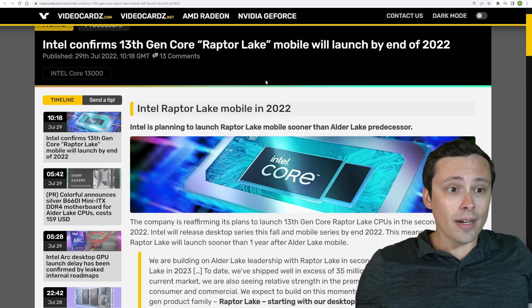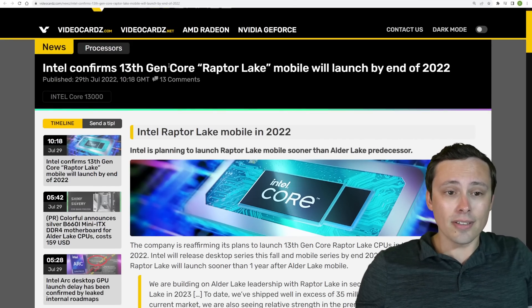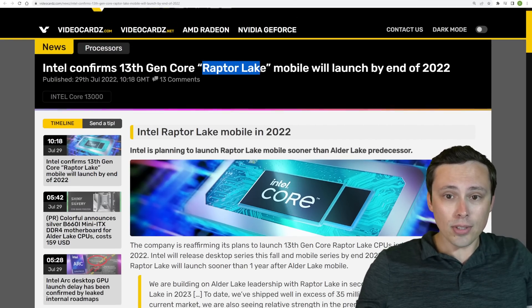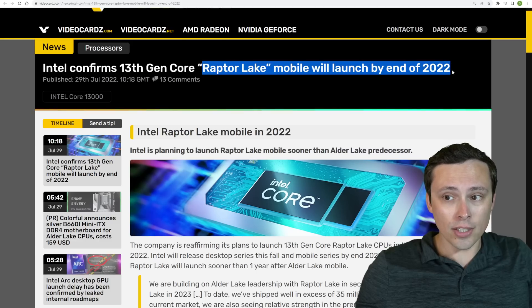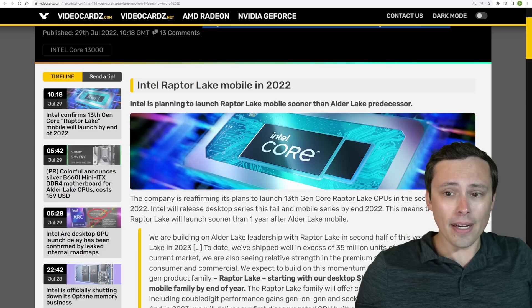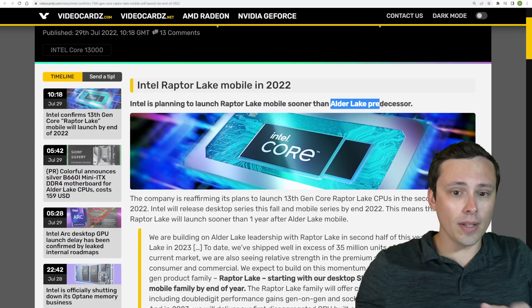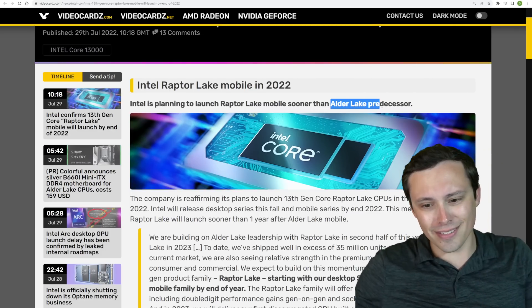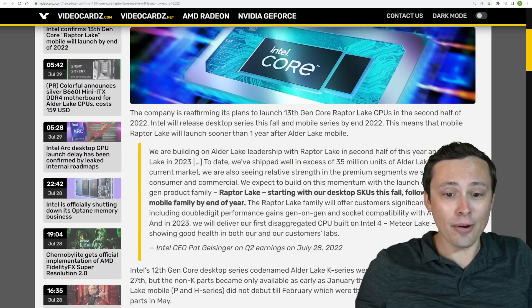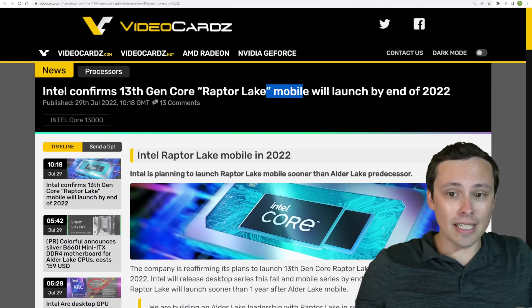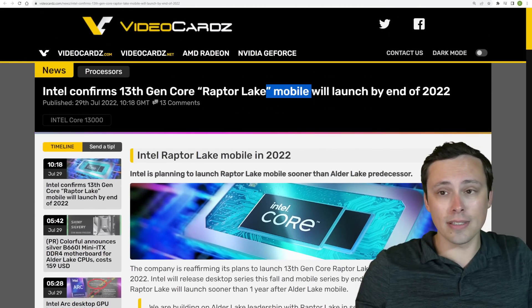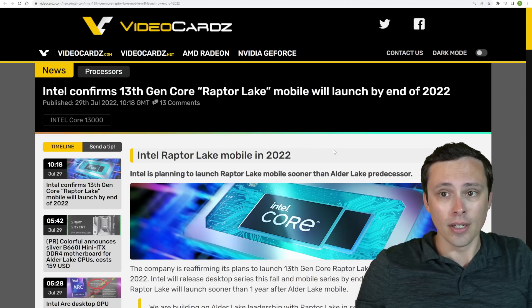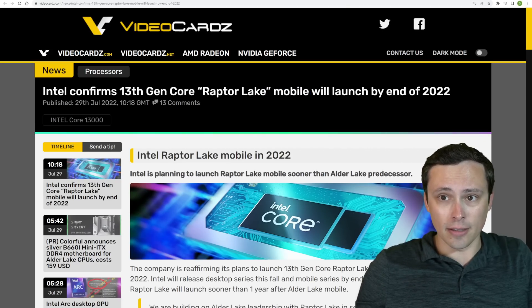Intel is also confirming that their 13th-gen core Raptor Lake mobile chips will launch by the end of 2022, which when compared to the Alder Lake mobile side of things, this is actually getting the mobile chips out sooner than we saw that previous time around, which is good to see.